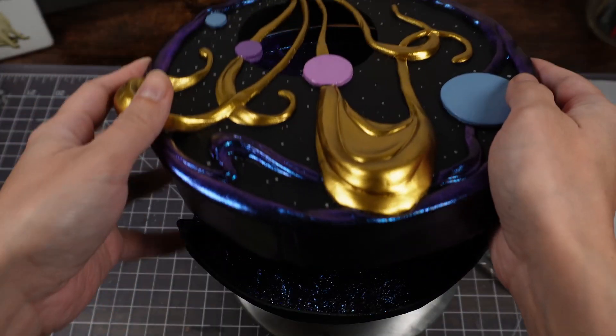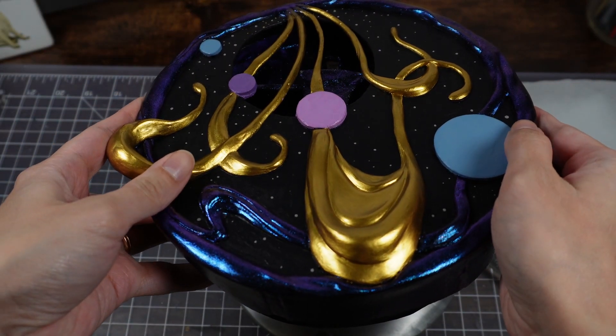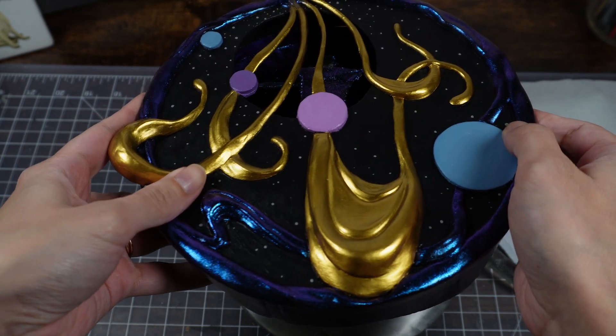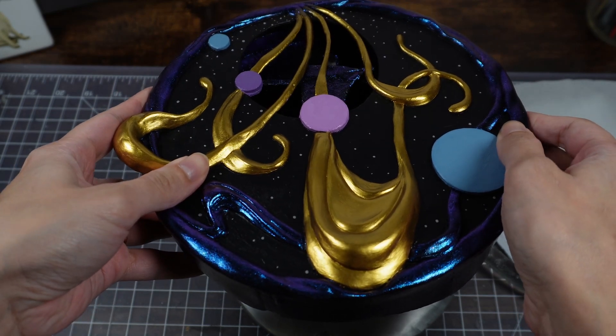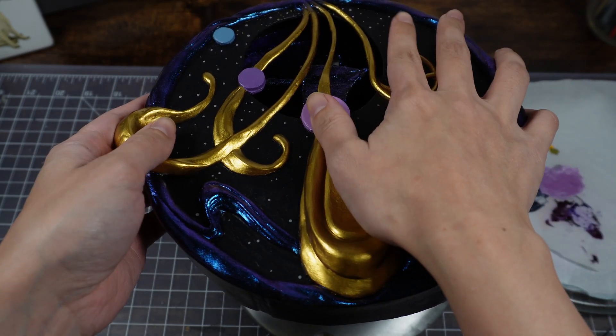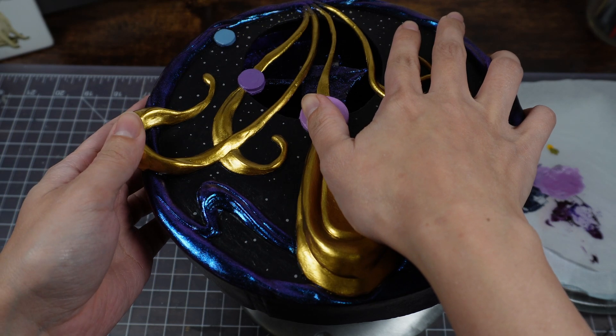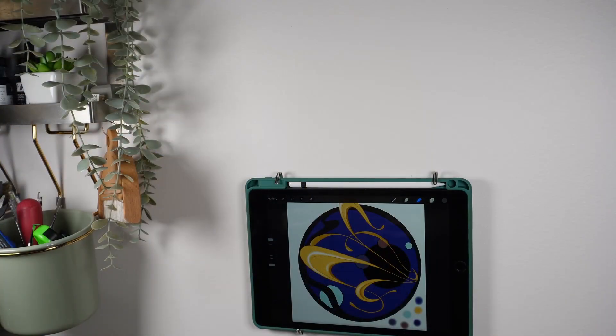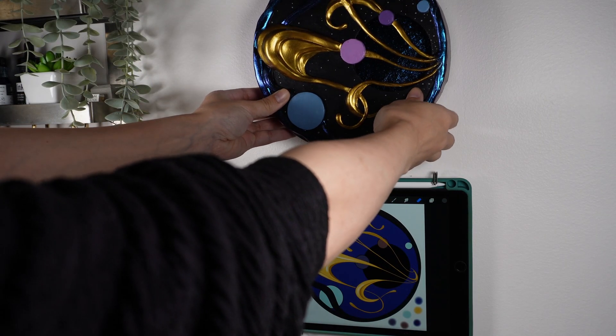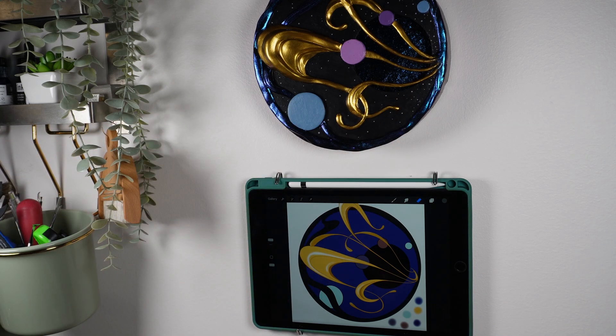All that was left was to fix the spinning mechanism with a top secret super special technique. I'm kidding, it's magnets. The top is held with magnets. And hang it on the wall. Remember how I said I needed the base to be super strong? This is why.